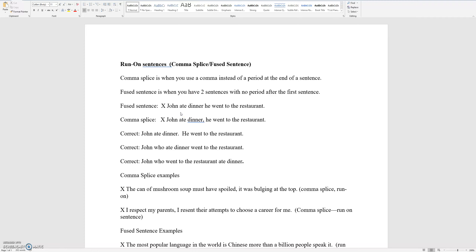For example: 'John ate dinner, he went to the restaurant.' You're supposed to have a period after 'John ate dinner,' but because there's nothing there, you have two sentences that go together by mistake. A comma splice means you have a comma there when it's not supposed to be there. The correct versions would be: 'John ate dinner. He went to the restaurant.' Or 'John, who ate dinner, went to the restaurant.' Or 'John, who went to the restaurant, ate dinner.' All of those are correct.